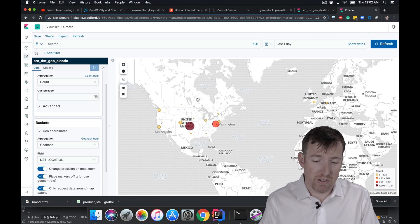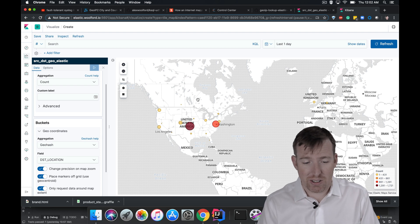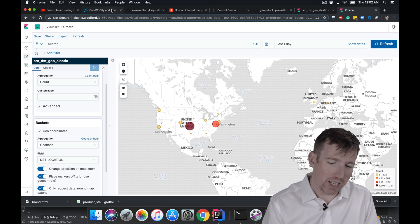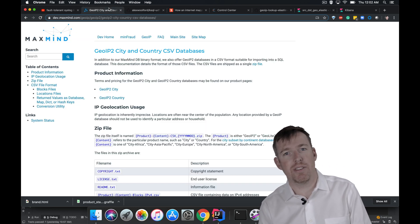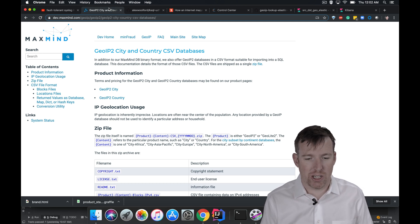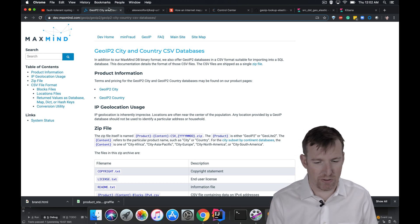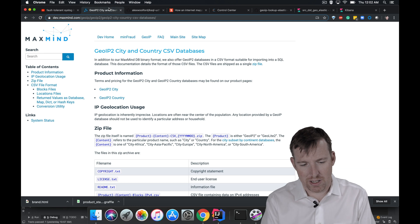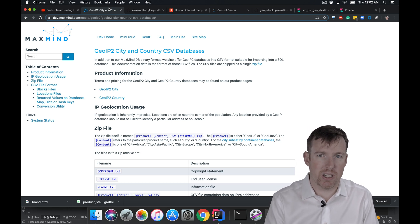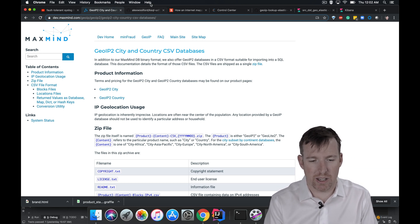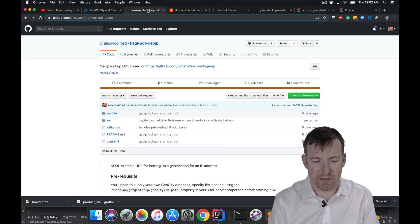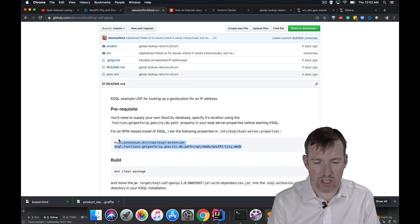So anyway, that's it. One thing I wanted to mention is MaxMind. Underneath, this is using a MaxMind geo IP database. It's super performance. You have to sort of sign up with MaxMind. They're going to give you a binary file, and then you can reference that binary file in the user defined function.